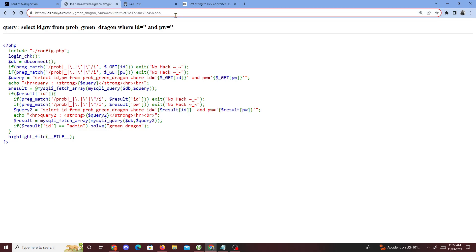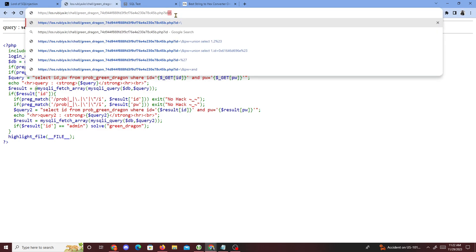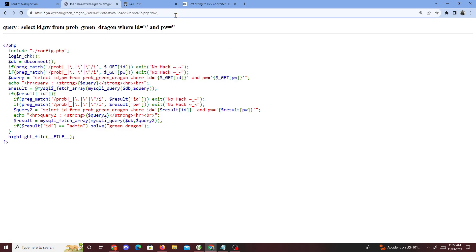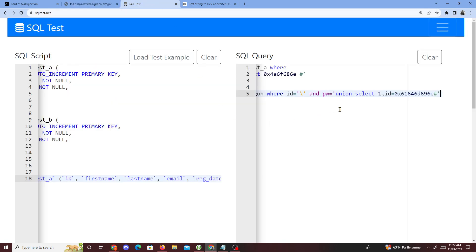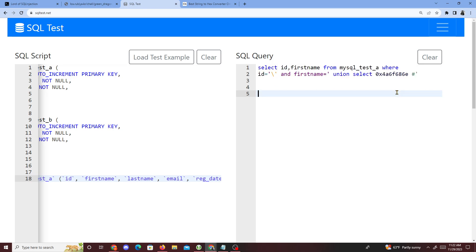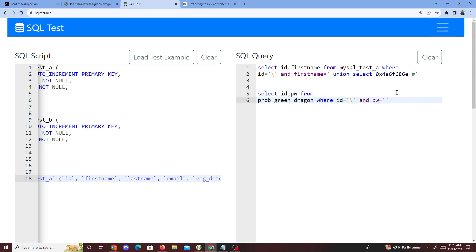Since we did a challenge like this previously, we know how to solve it. We simply put a question mark, then id equals, then a backslash. The reason is that the query becomes SELECT id FROM this database WHERE id equals this string — it's treated as an entire string. Then right after, we put a hashtag so we can inject our SQL query.